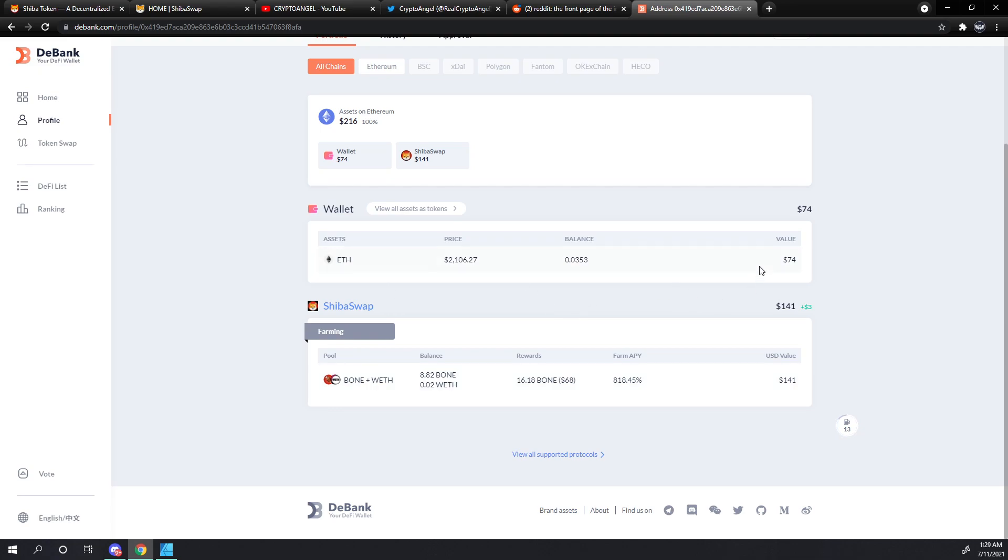So we've got the equivalent of about $74 still remaining in the wallet that we can use for future tutorials and a pair of Bone and Ethereum valued at $141 right now.